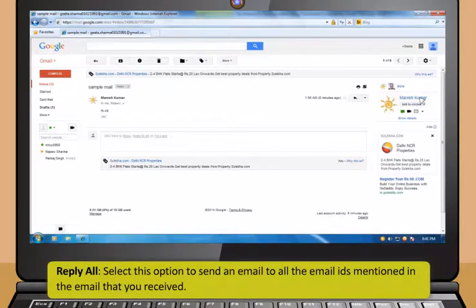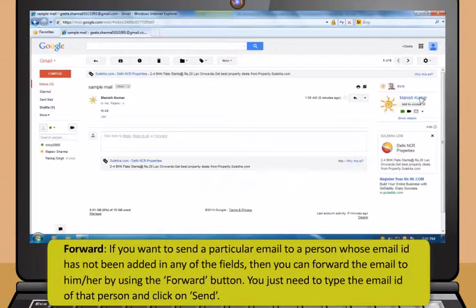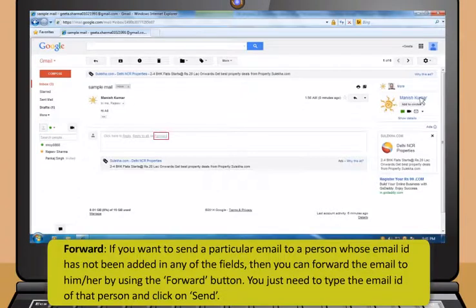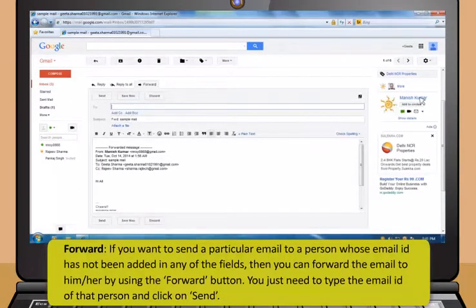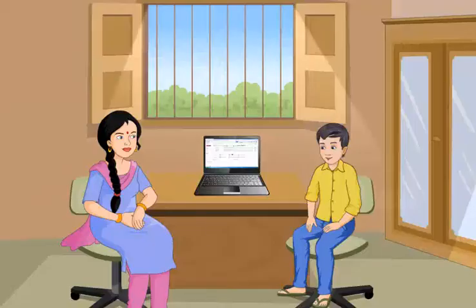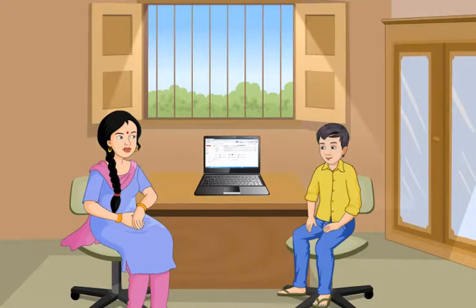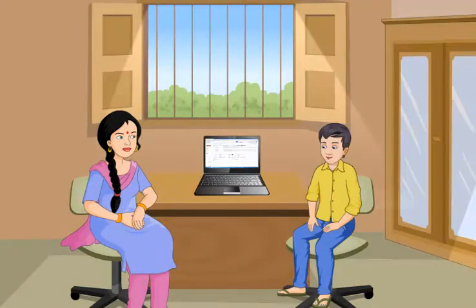Select the Reply option to send an email to the one that you have received it from. Select Reply All option to send an email to all the email IDs mentioned in the email that you received. If you want to send a particular email to a person whose email ID has not been added in any of the fields, then you can forward the email to him or her by using the Forward button. You just need to type the email ID of that person and click on Send. Attachments are files that are sent along with email messages like reports, documents and photos.